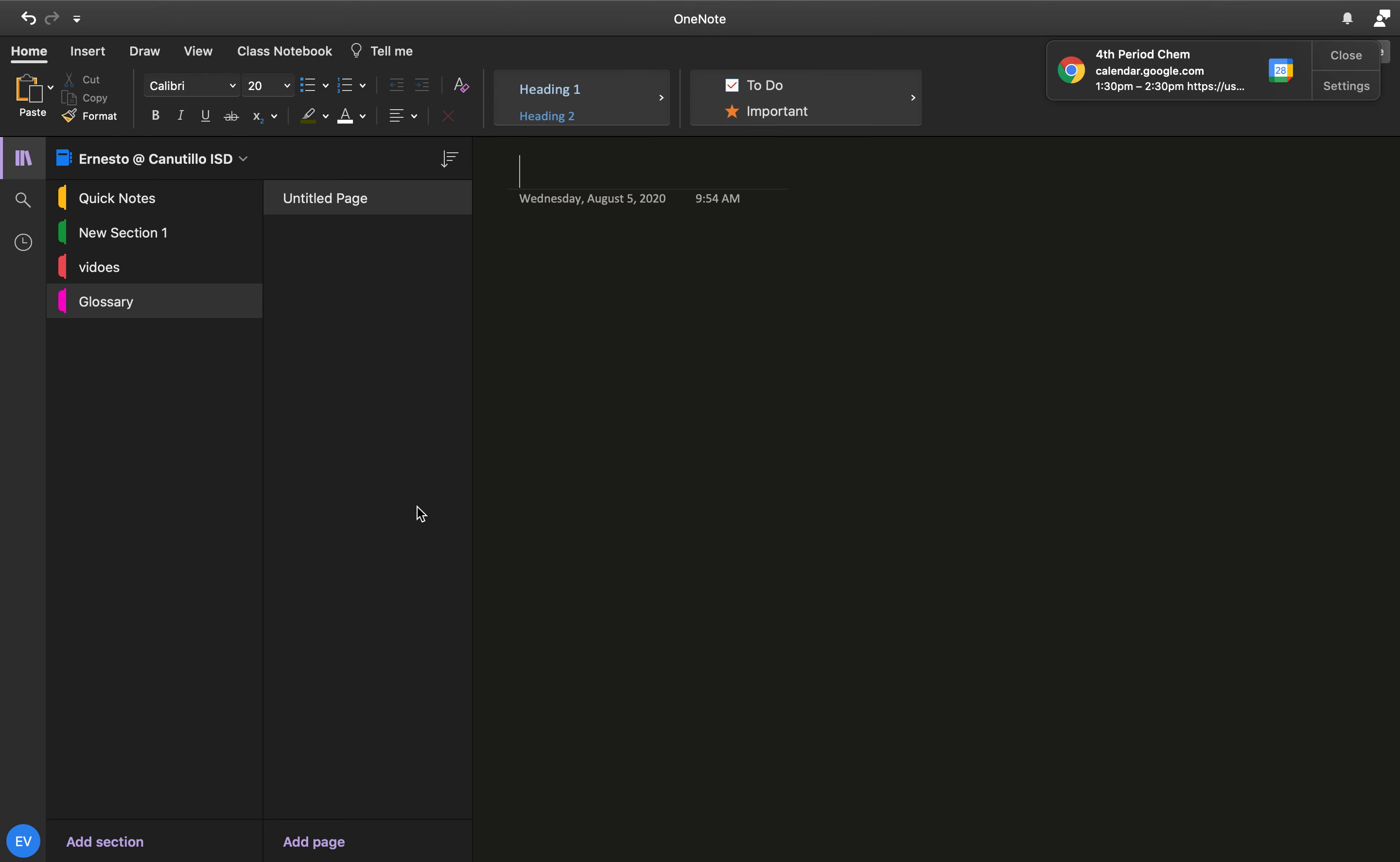Reading over the reflections, a lot of you guys were saying that OneNote was a little confusing and that you were getting kind of frustrated with it. So what I'm going to do is make a series of videos that I'm going to put in your Google Classroom under the notebook topic, and I'm going to show you guys how to navigate the notebook that you can come back and refer to anytime you want.